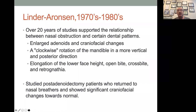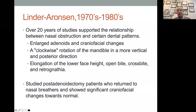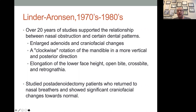In the 70s and 80s, Linda Aronson did 20 years of studies looking at nasal obstruction patterns. They looked at enlarged adenoids and craniofacial changes — clockwise rotation of the mandible in a more vertical and posterior direction, elongation of the lower face. More importantly, they looked at what happened if you took out adenoids and how faces returned to a normal growth pattern. This shows it's not genetic — it's epigenetic, based on the environment. If you take the adenoids out and kids can breathe through their nose, they will reshape how they grow.